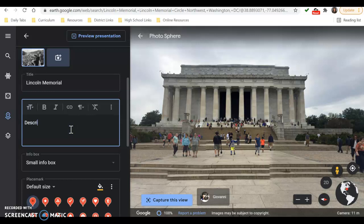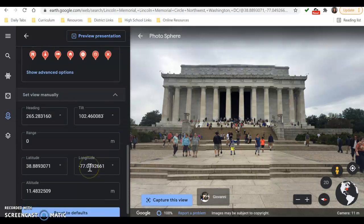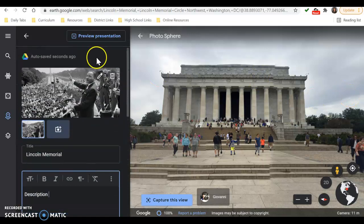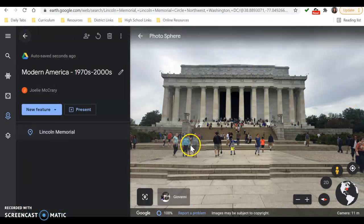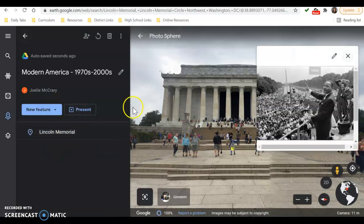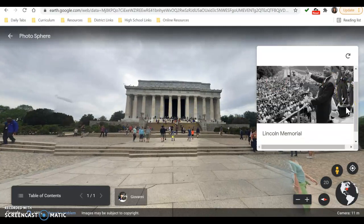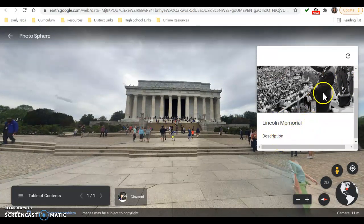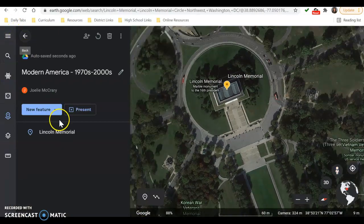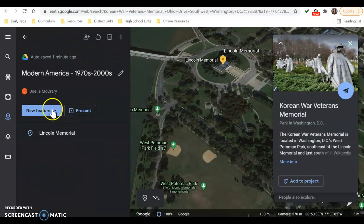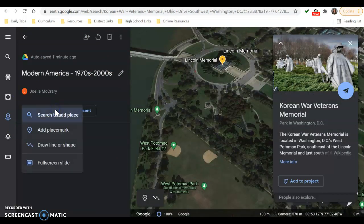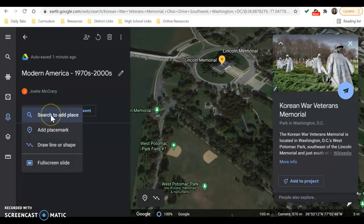I'm just going to put the word description here so you can see what it looks like when you're done. This is how I want my description to pop up, so I'm going to go back. I'm still in editing mode here. If I wanted to see what other people would view when this is shared with them, they would be here at the Lincoln Memorial, see my picture, my title, and then my description of this event. Then if you want to add more, come back to the table of contents and click new feature to add your next place.